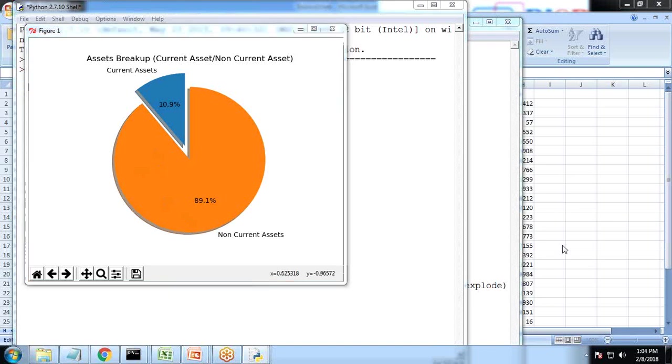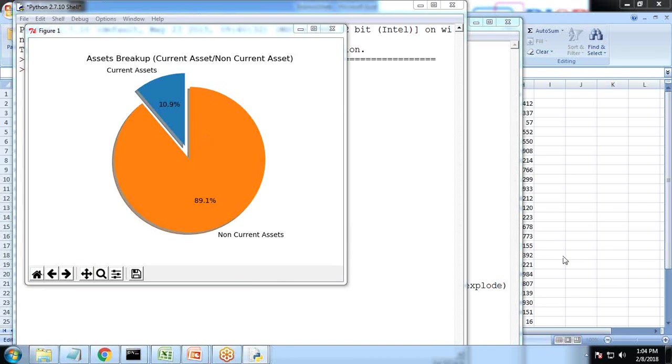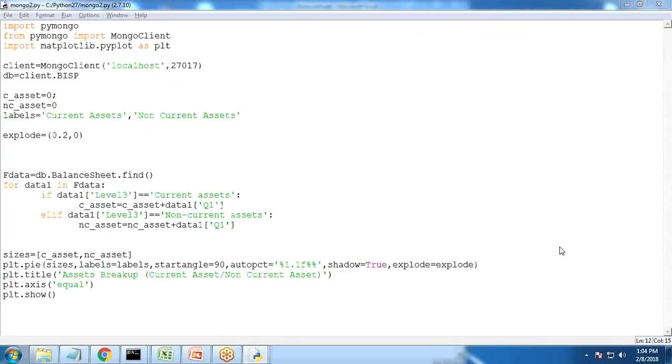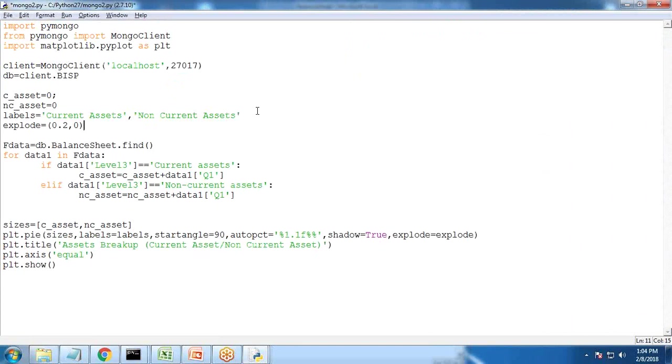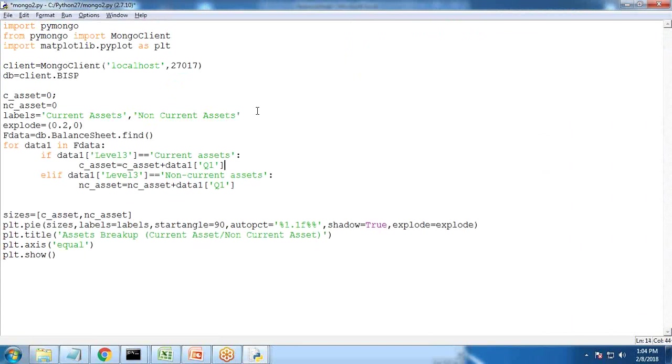This case study will be very useful when you are using MongoDB as a data set or any other data set and you need to display the financial reports using Python. So that's the final code for this particular report, particular chart.